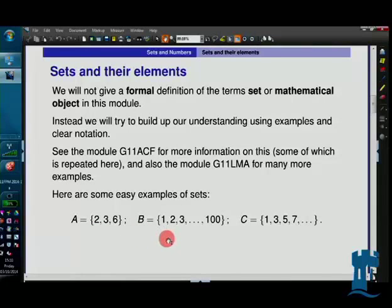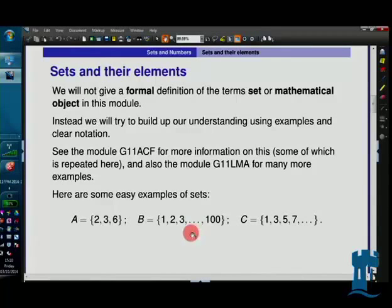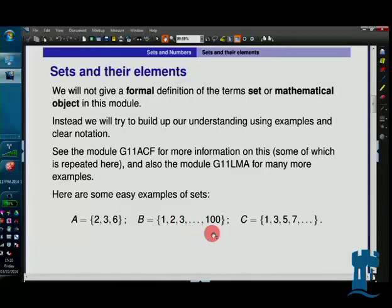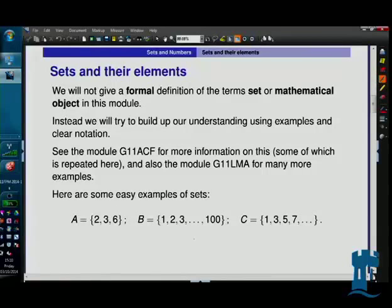Set B is a slightly bigger set because it's got 100 things in it. It would take a long time to write down all 100 things, so I take a mathematical shortcut using dots — this ellipsis — telling you that the obvious pattern continues but stops when you get to 100, because I wrote 100 down and there's nothing after it.